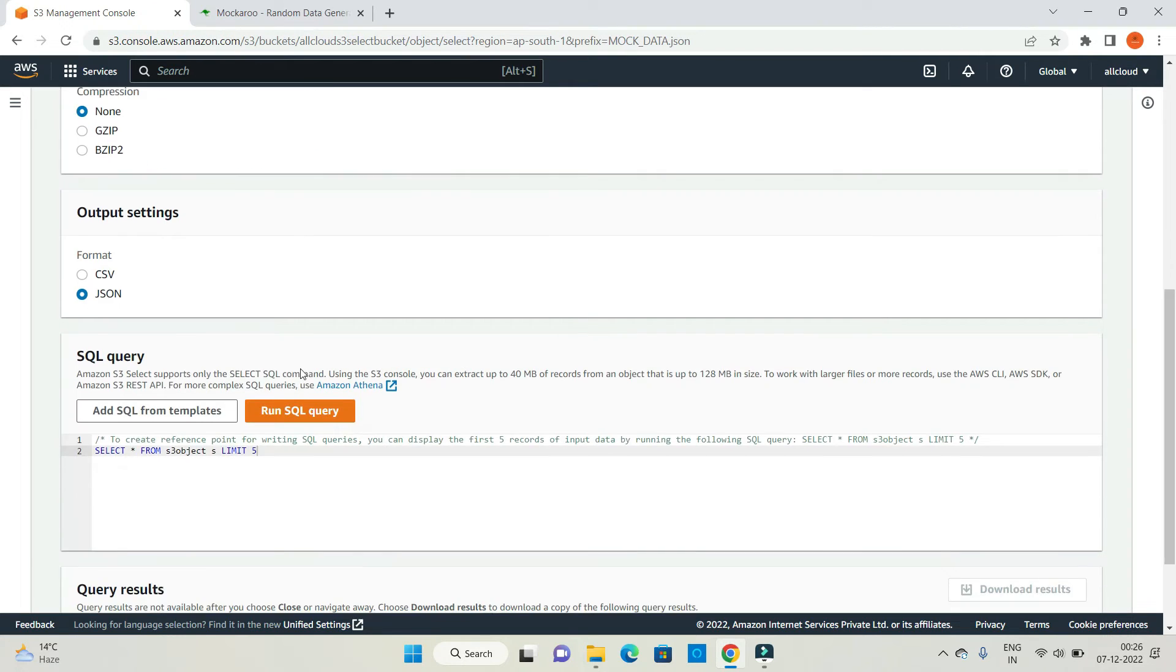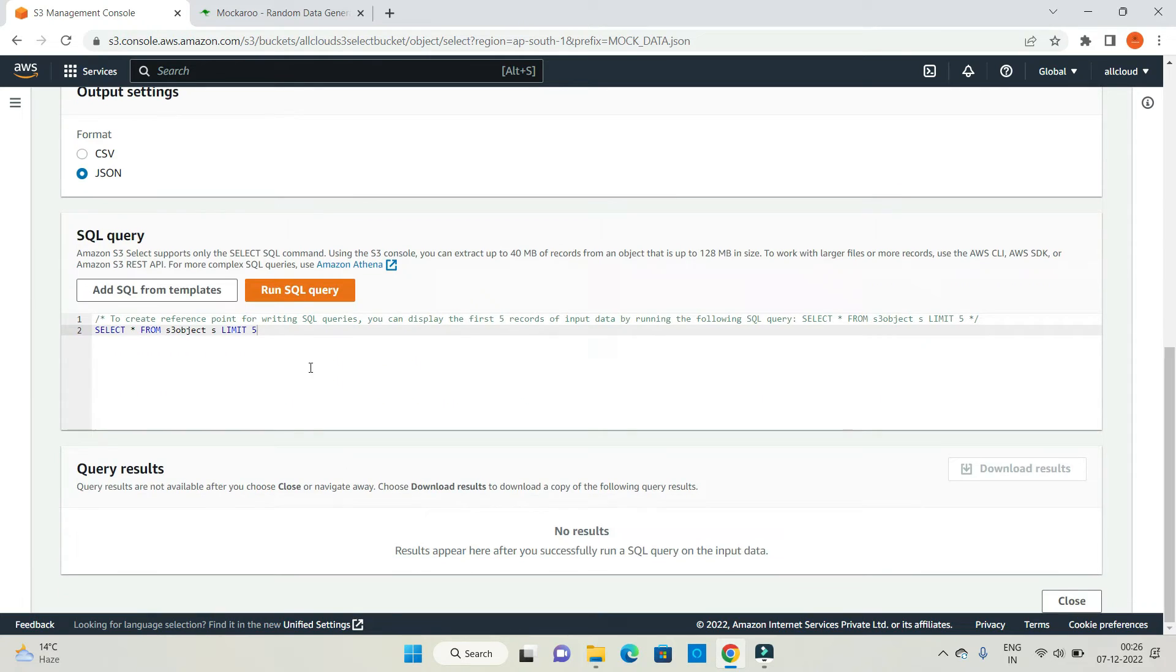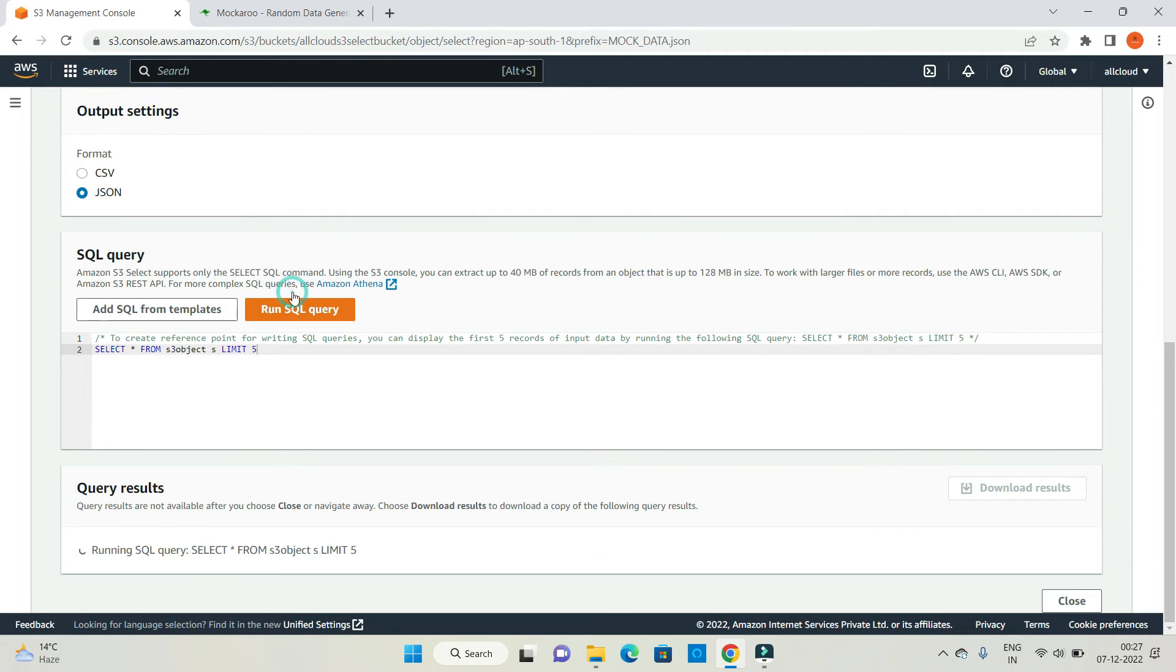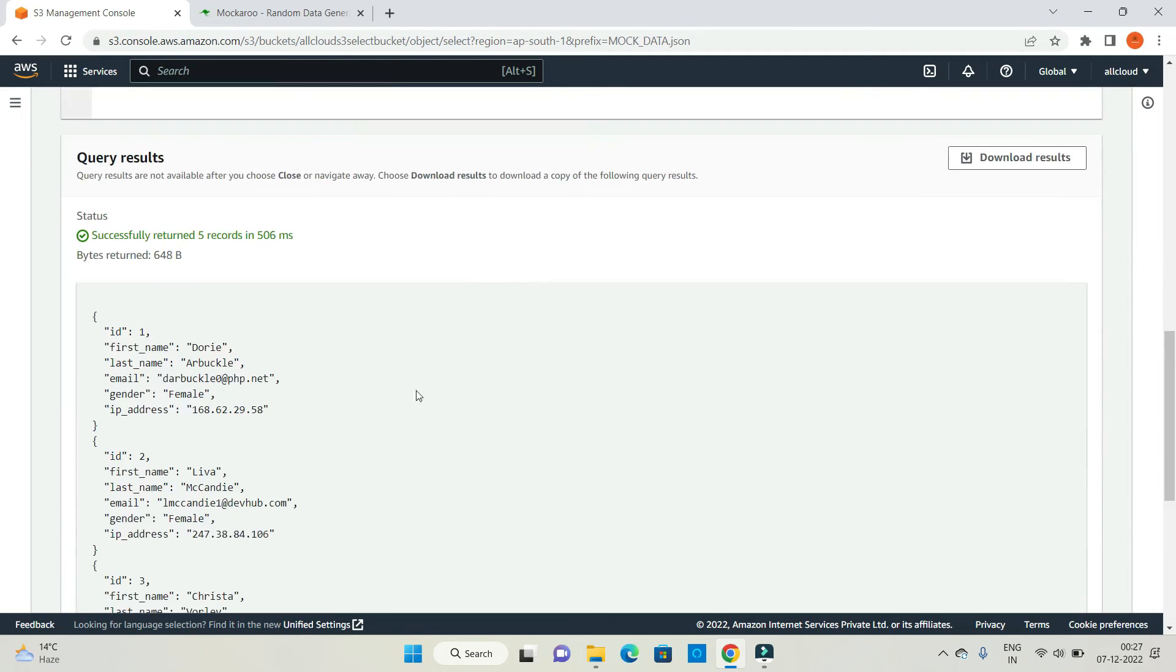The output setting should be in JSON format. Let's run a sample query which says select star from S3 object limit 5. That means I'm going to ask for only 5 records. Run SQL query. It will return you 5 records.